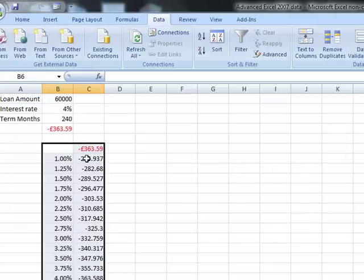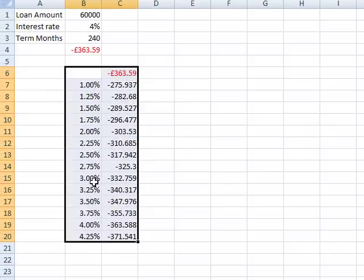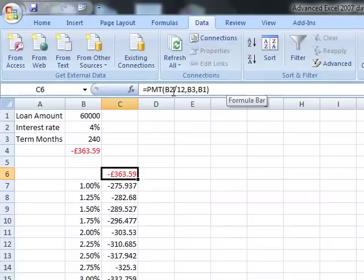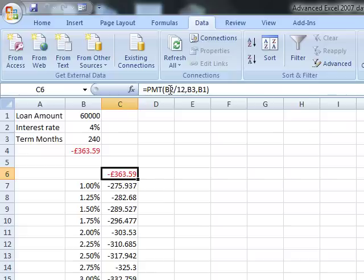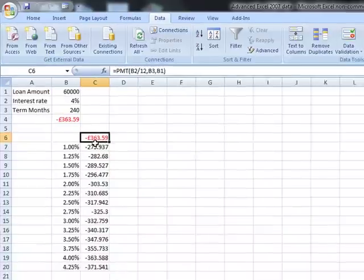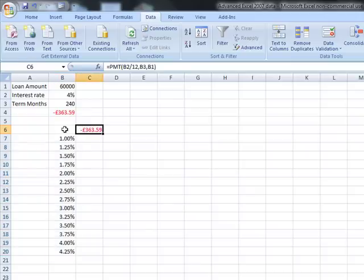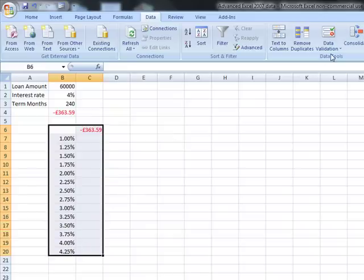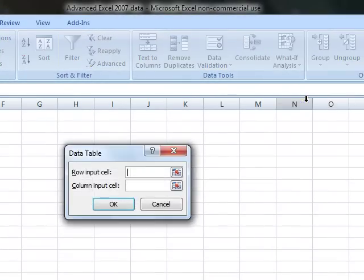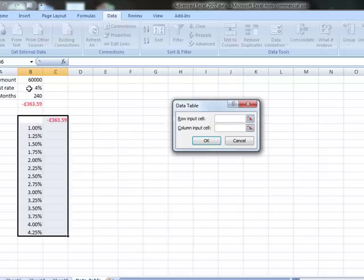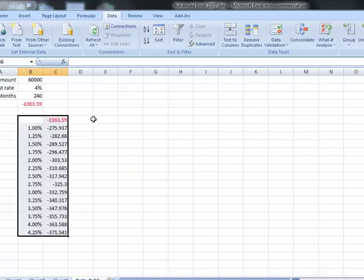And there we can see the calculations that have been done. As the interest rates go higher up to 4%, so the repayment value gets higher. The formula has inserted 1% into B2, 1.25% into B2, 1.5% into B2, etc. To recap: we've got our column of variable interest rates, we put the formula above and to the right, select the whole range, then What-If Analysis > Data Table on the Data Tools section. Our variable is in a column, so we use the column input cell and replace values in B2 with those interest rates. Click OK, and there are the variable repayment amounts.